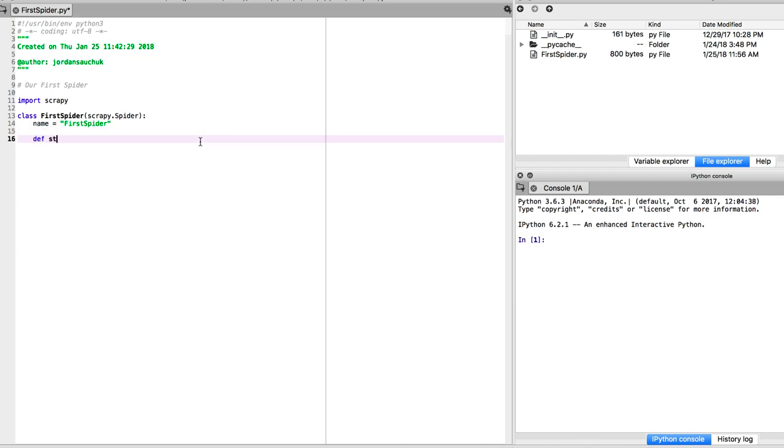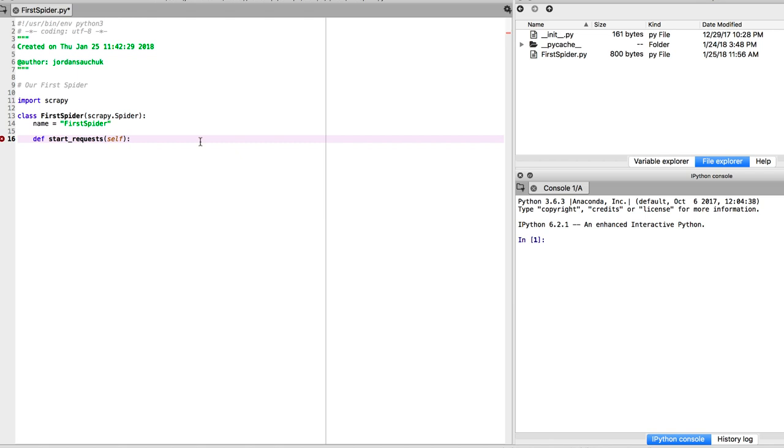Now let's give ourselves some space. We also want to define our start_requests. Start_requests is actually built into Scrapy. It's going to return an iterable of requests. You can return a list of requests or write a generator function which this spider will crawl.